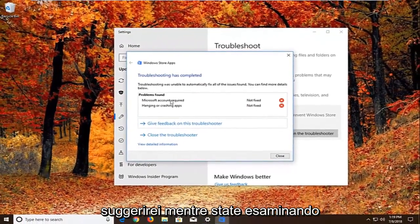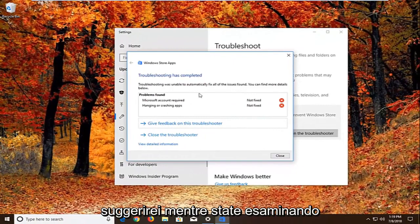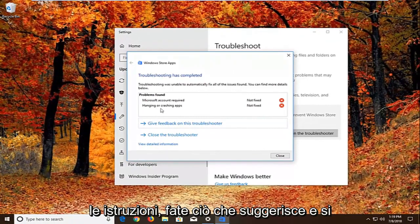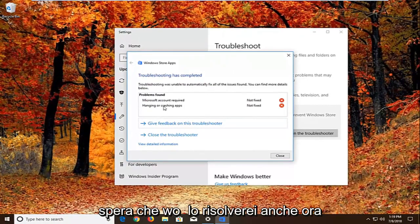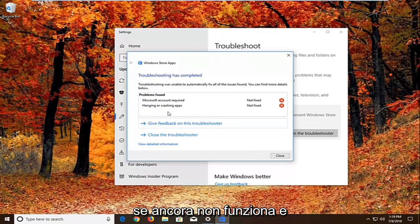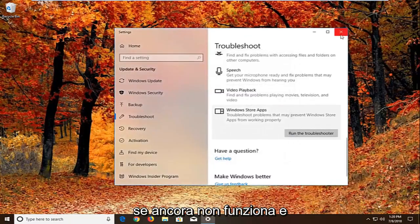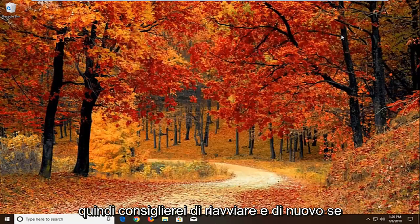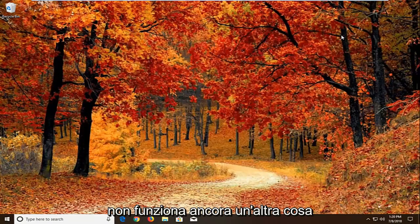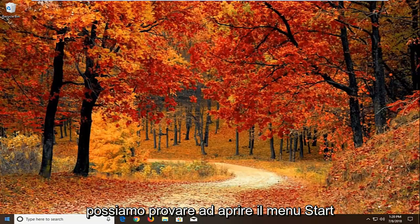Again, I would suggest as you're going through the prompts, you do what it suggests and hopefully that would fix it as well. Now if that still does not work, I would recommend restarting. And again if that still doesn't work, another thing we can try.